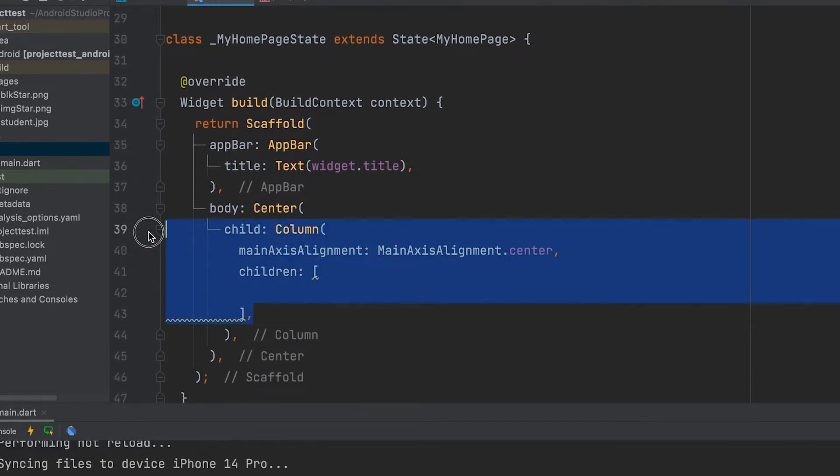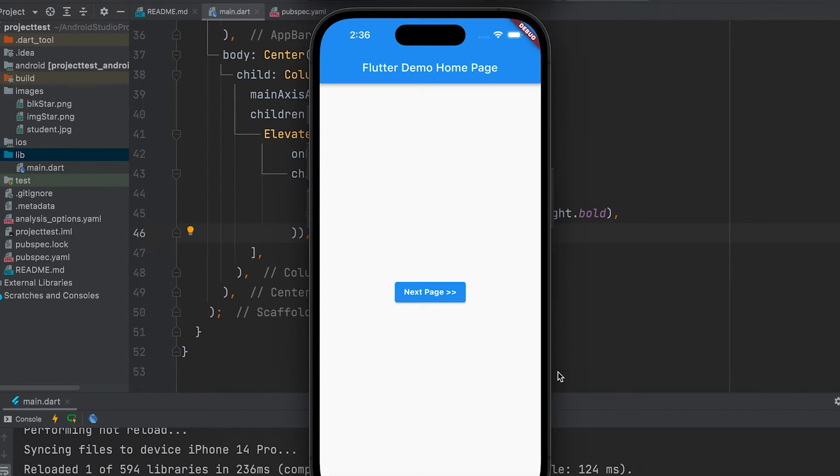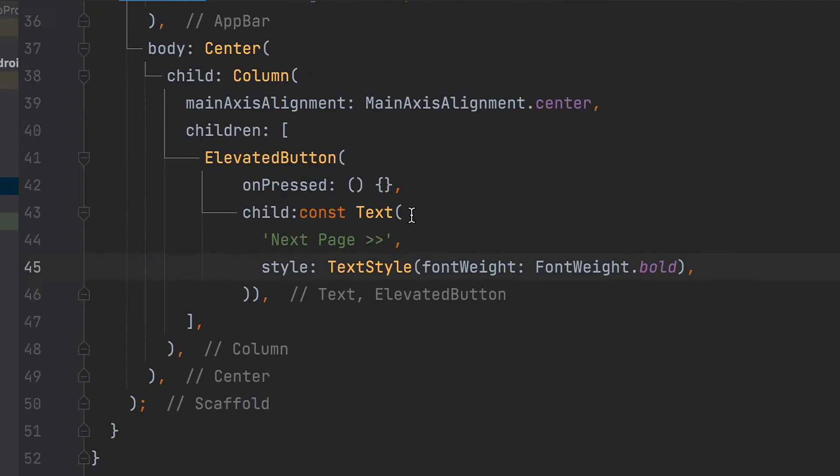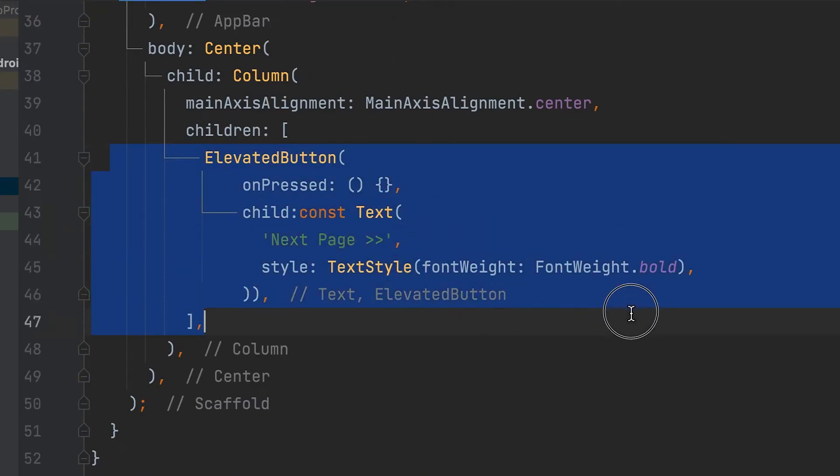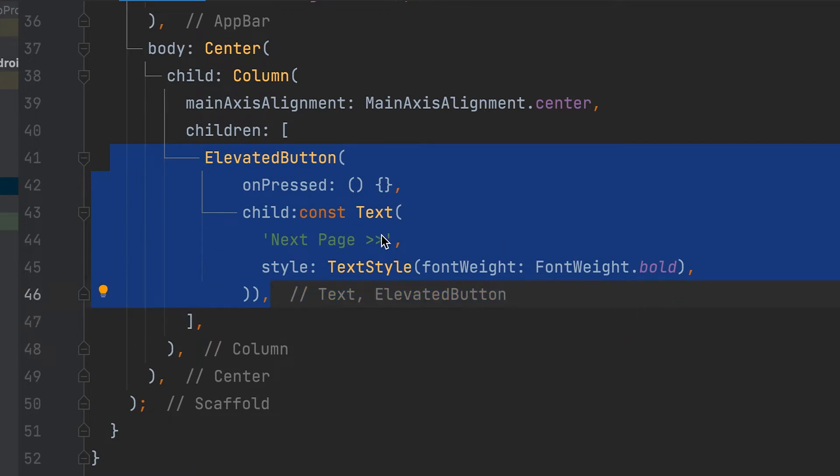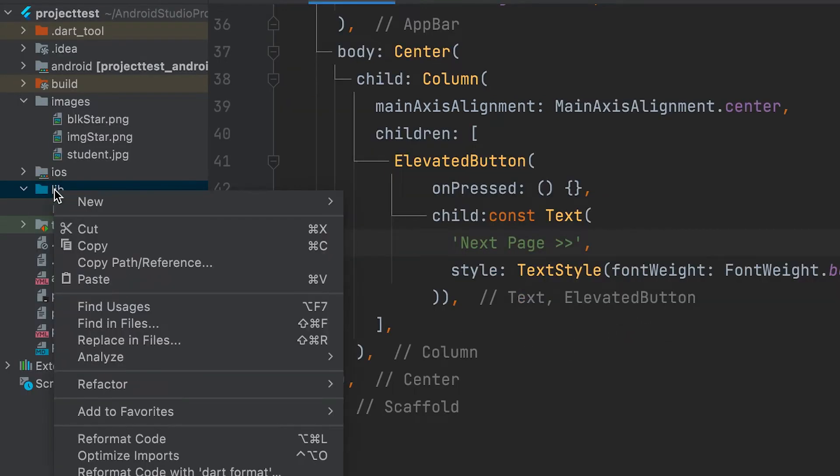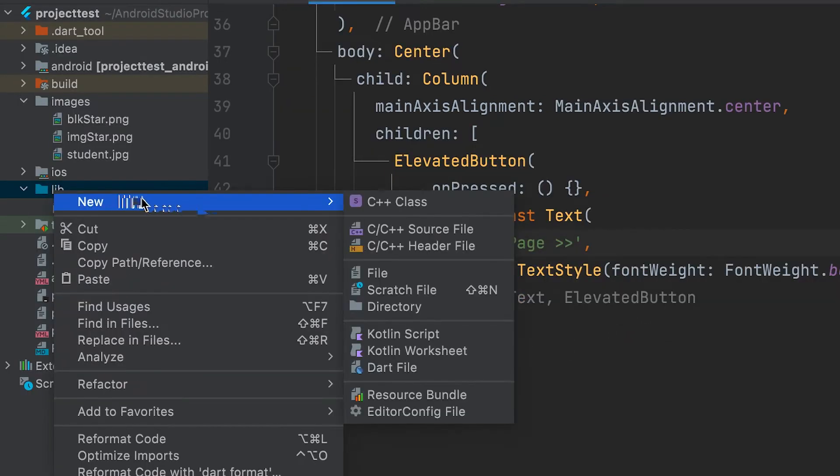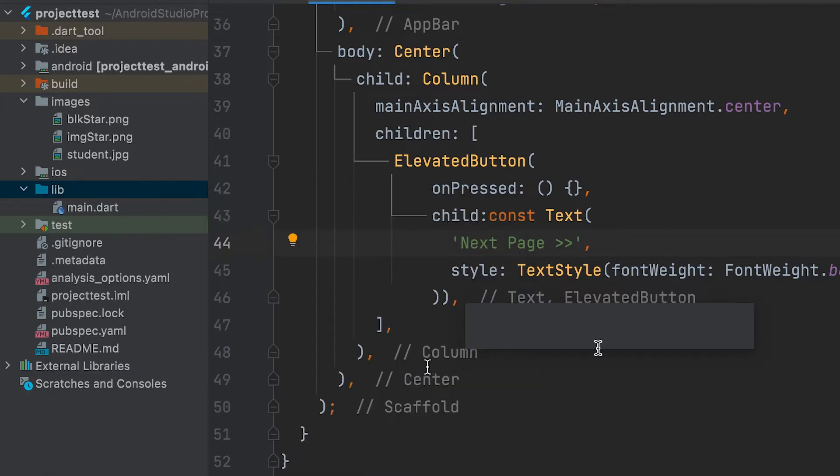A column widget is included. An elevated button is included. We can create a page that should be opened by pressing the button.